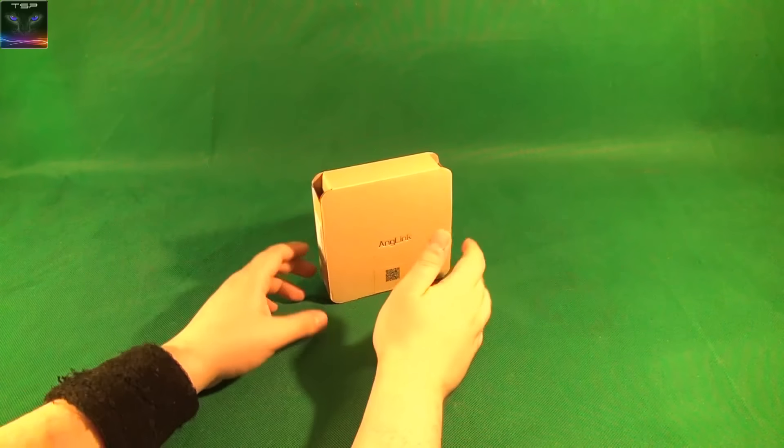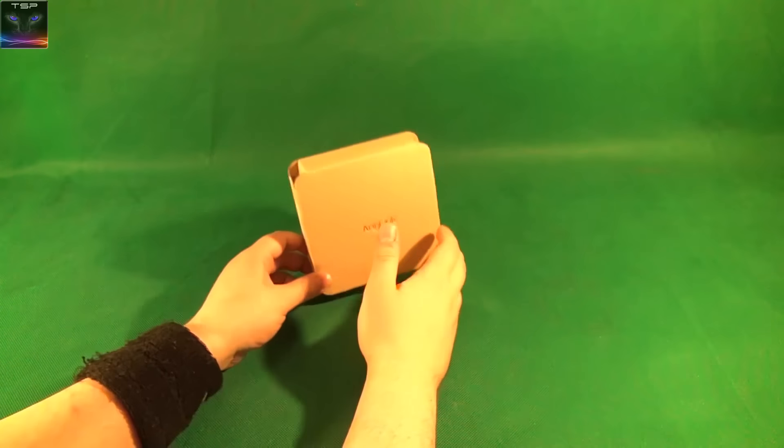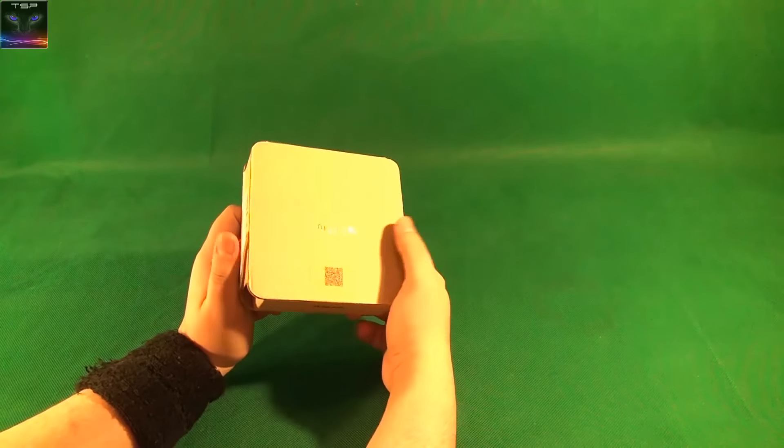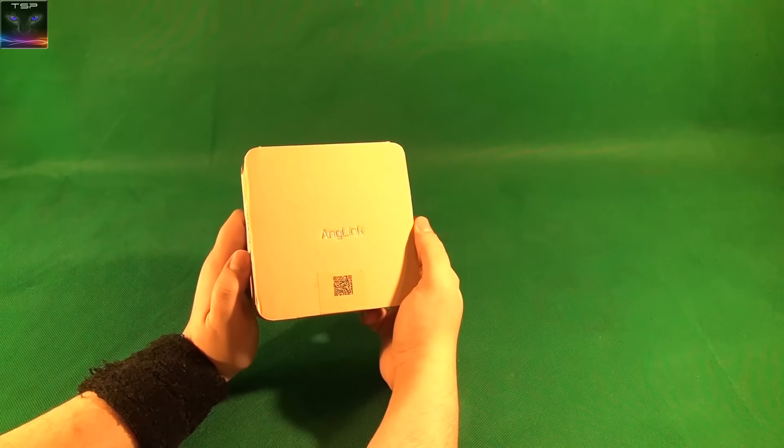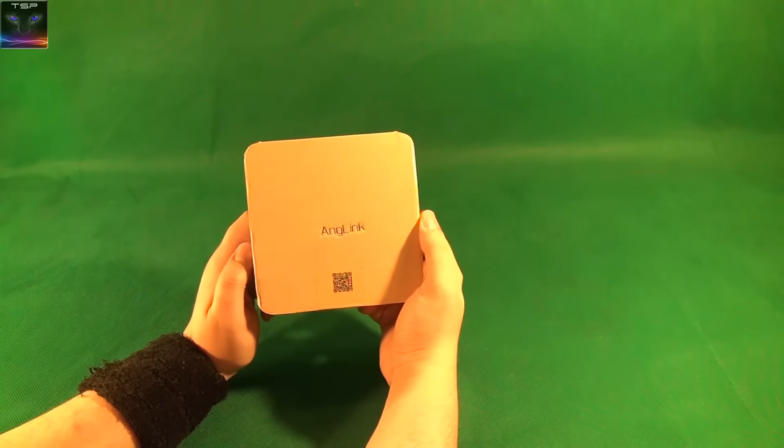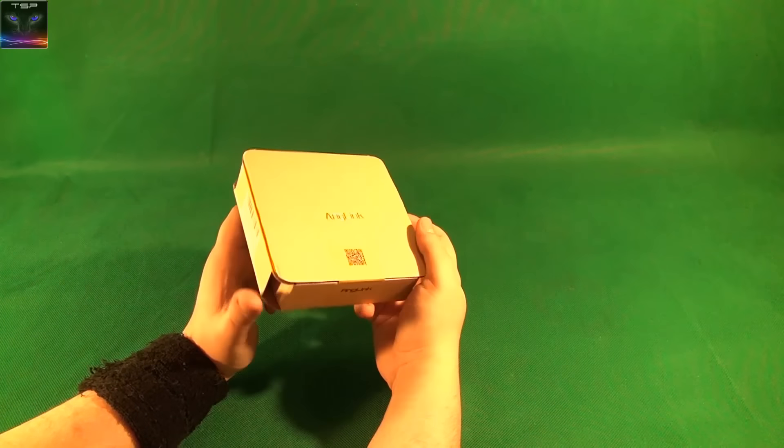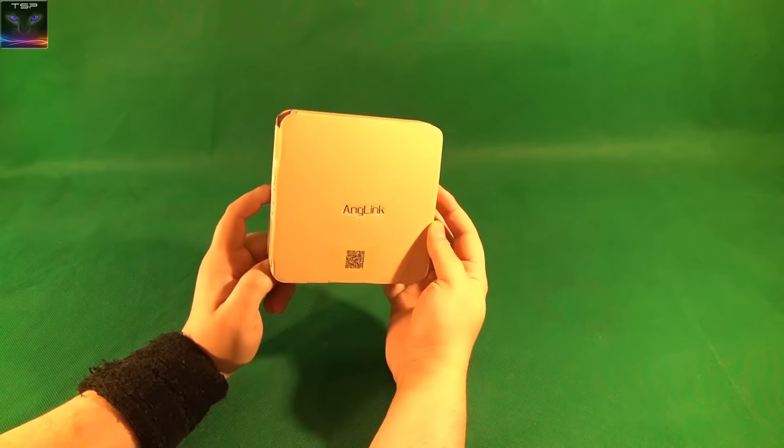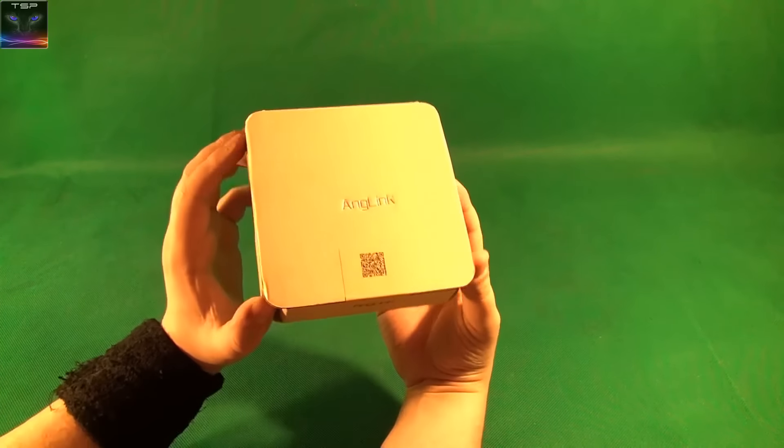Welcome to Seteos Reviews. This is an Anklink Bluetooth earphones, hands-free, whatever you want to call it.